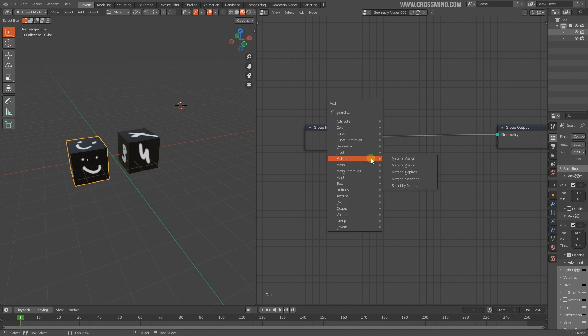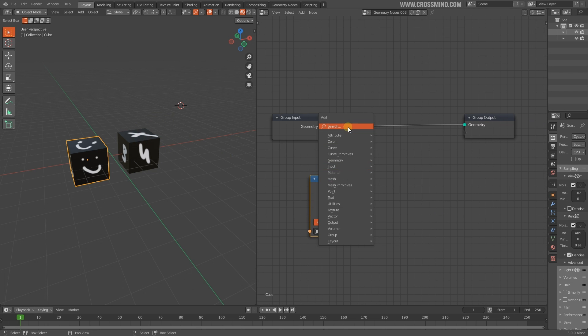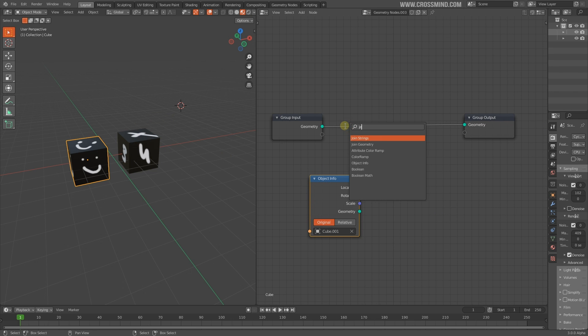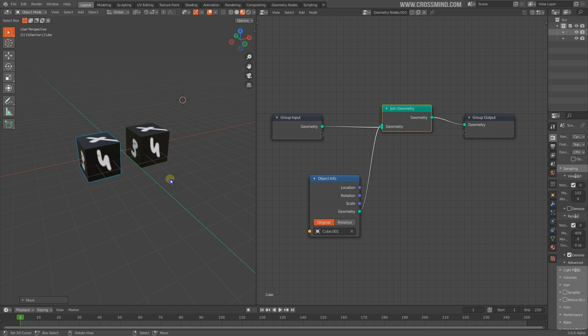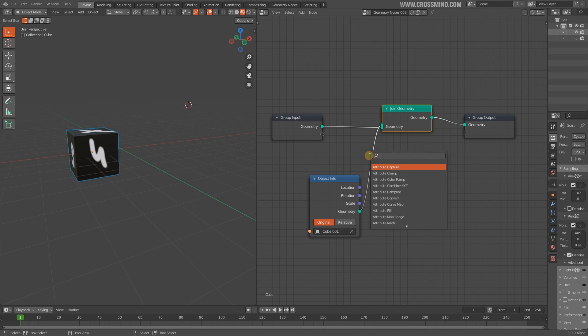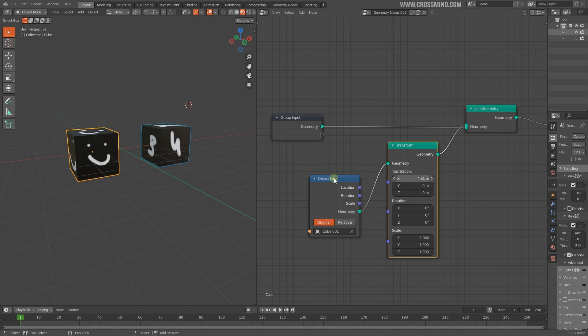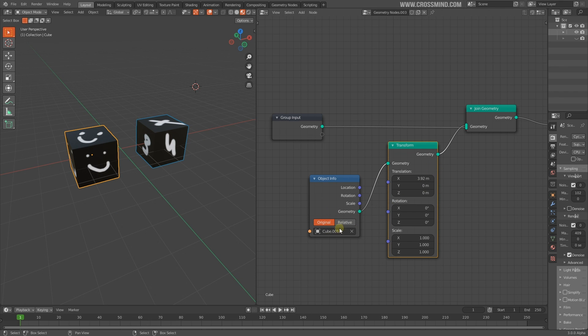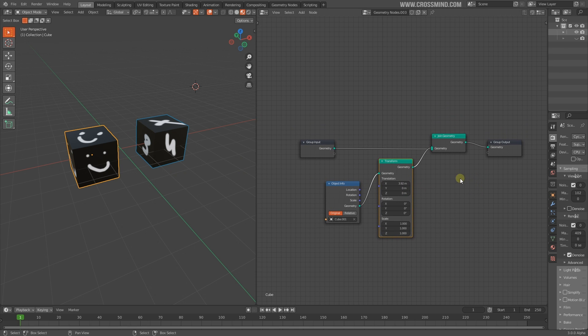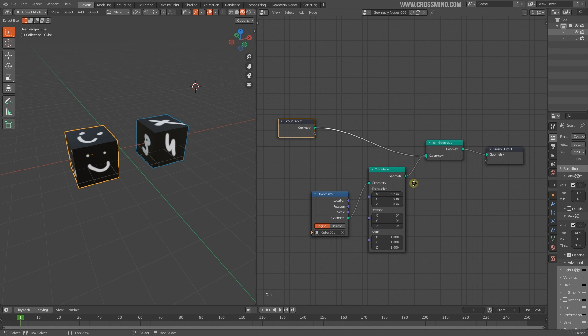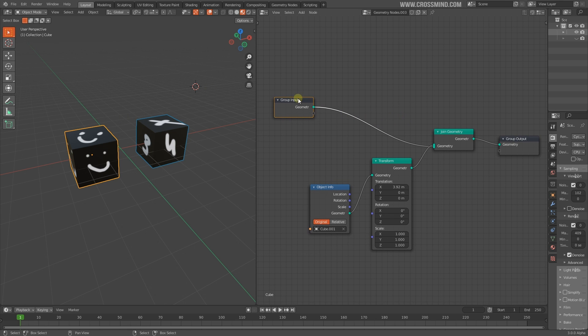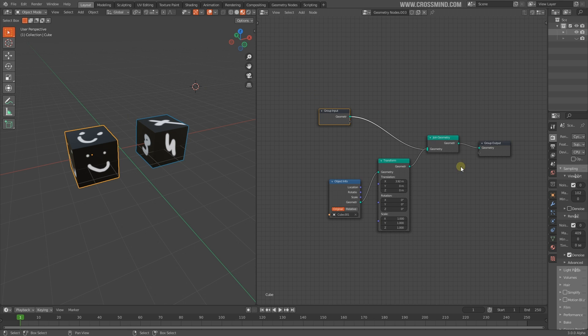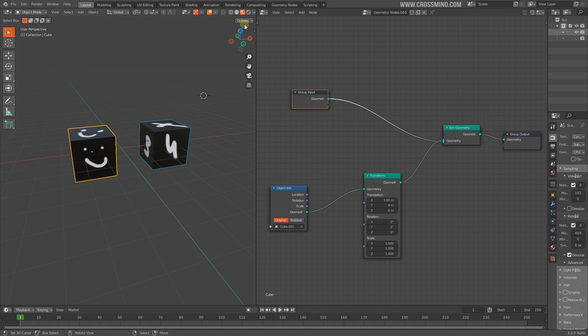If you want to bring an external object in the geometry node network, you have to go to Input, Object Info, and pick this object. Then do the typical things like join geometry. I'll hide the original cube. These are basically two different cubes stacked up. I just have to do the transform because it's picking the original position - that's why both cubes were overlapping.